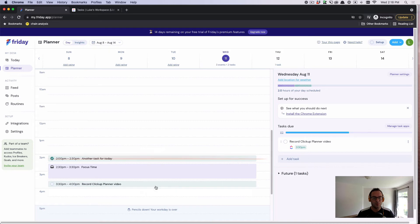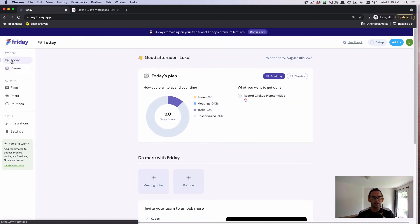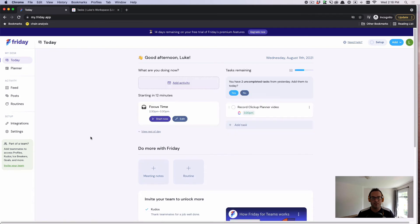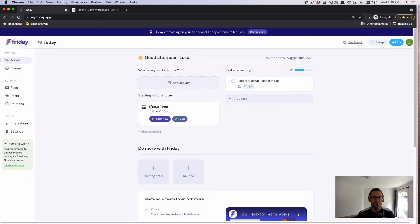If I jump back out to the today view, I can now see that my tasks has been updated, and I'm going to hit start day. I can see I have focus time starting in 12 minutes, and I have this task queued up.